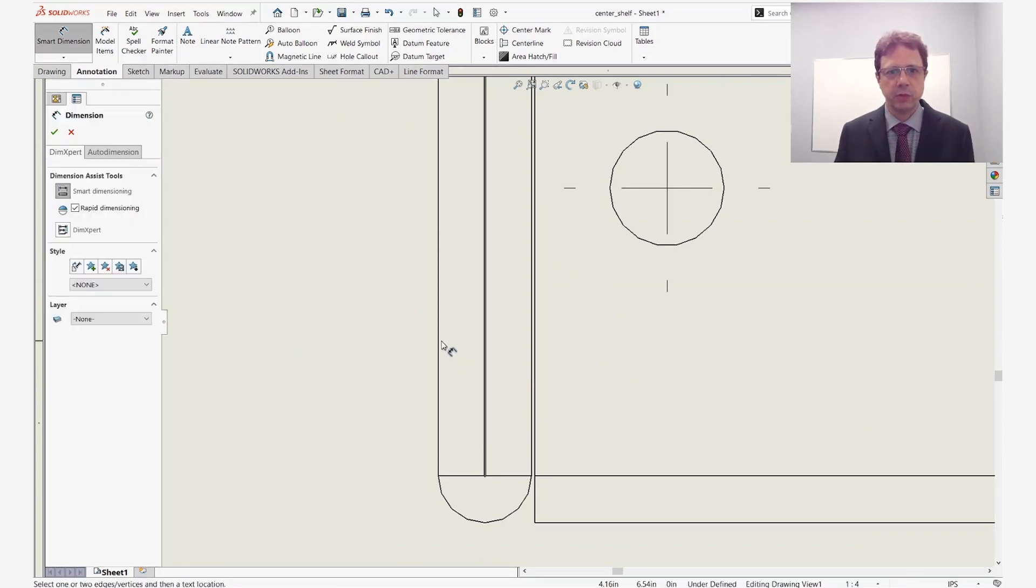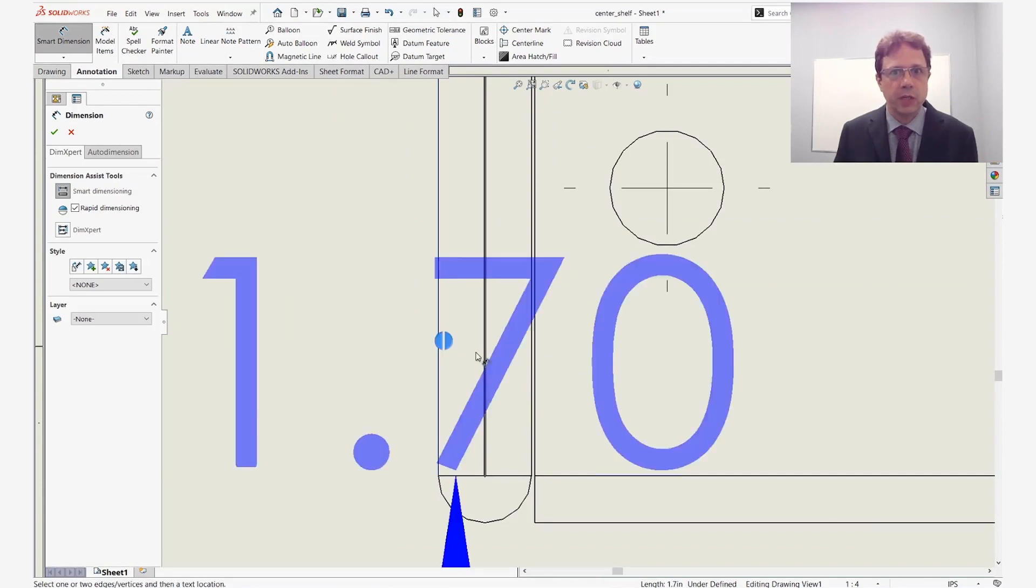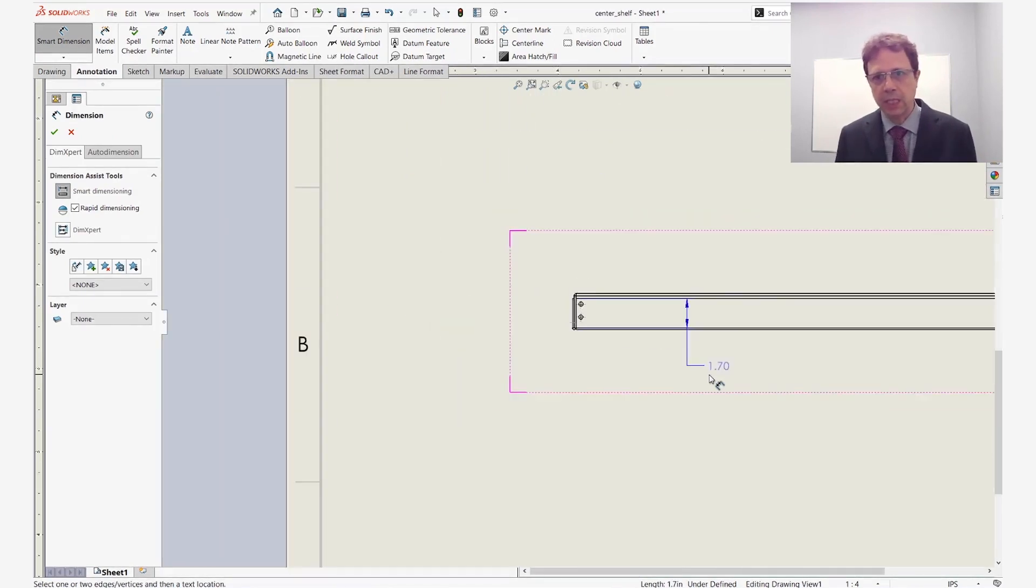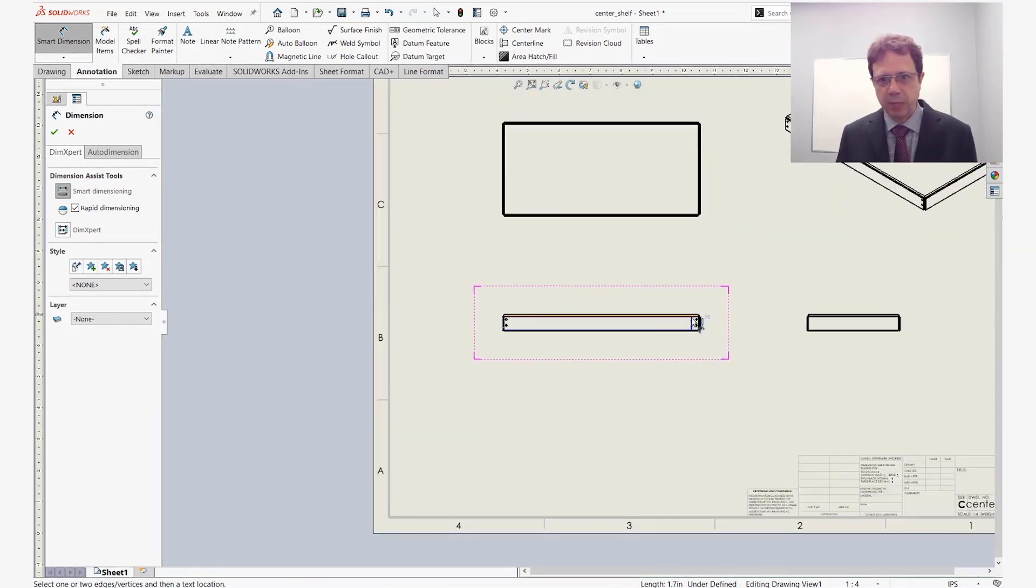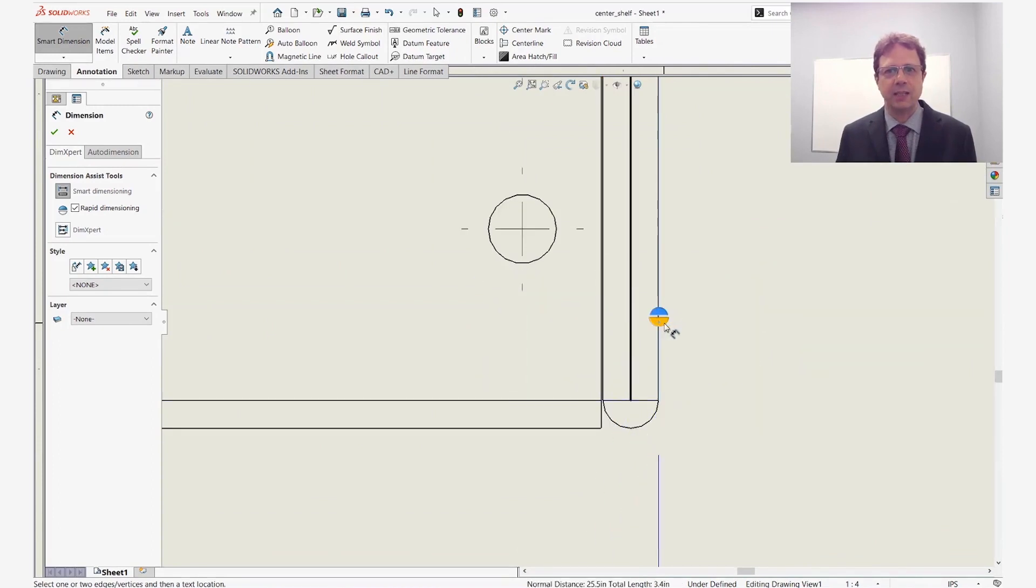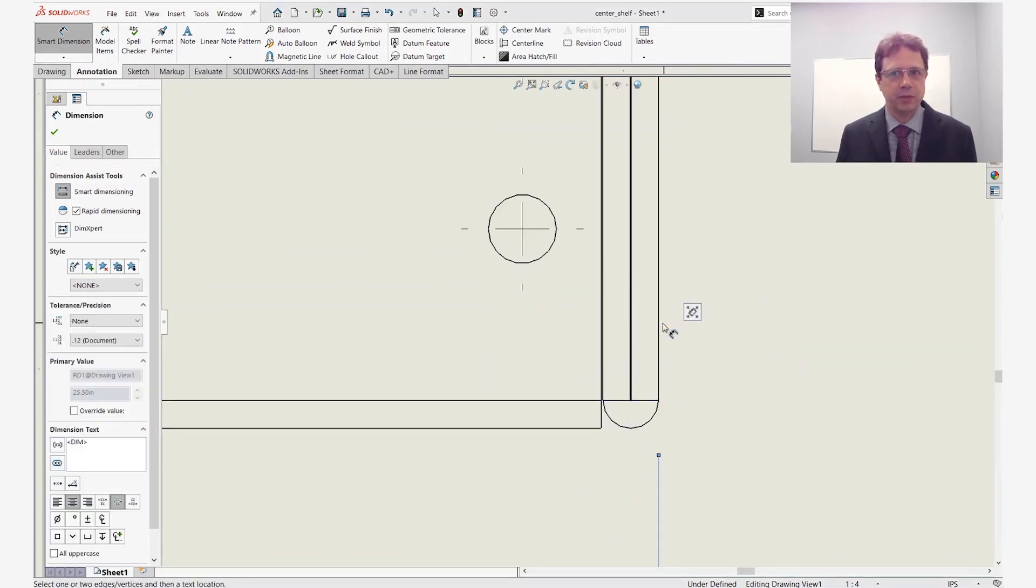Maybe start the dimension tool, select one of the edges, then zoom out. So spin the wheel, spin it again on the other side, select the other edge, and apply the dimension. Not fun.